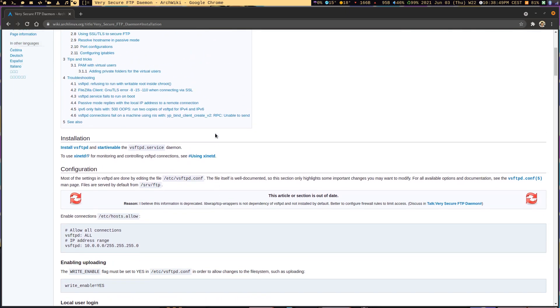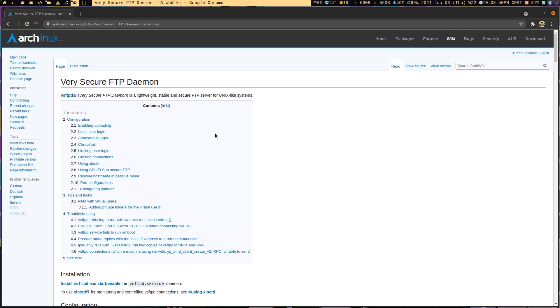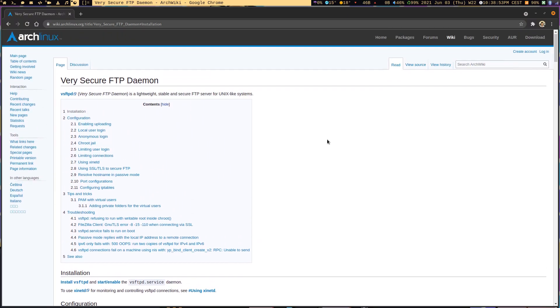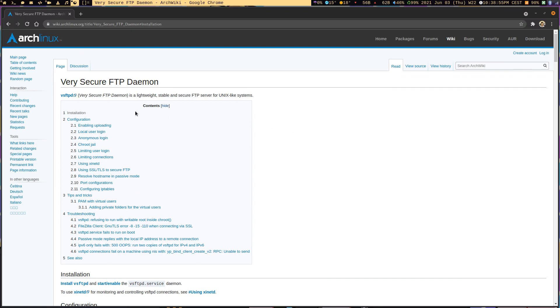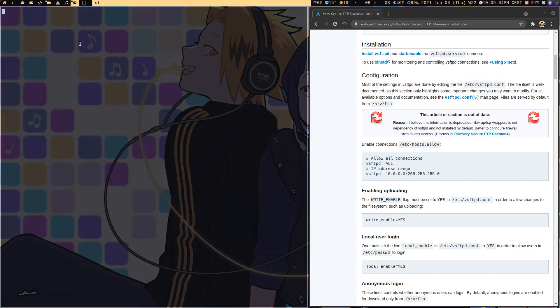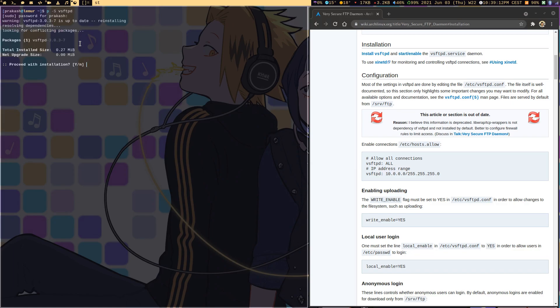For the installation, we need to install this package which is available on Pacman's main repository. I can just do sudo pacman -S vsftpd, enter my password, and since I have already installed it, I will do that again.